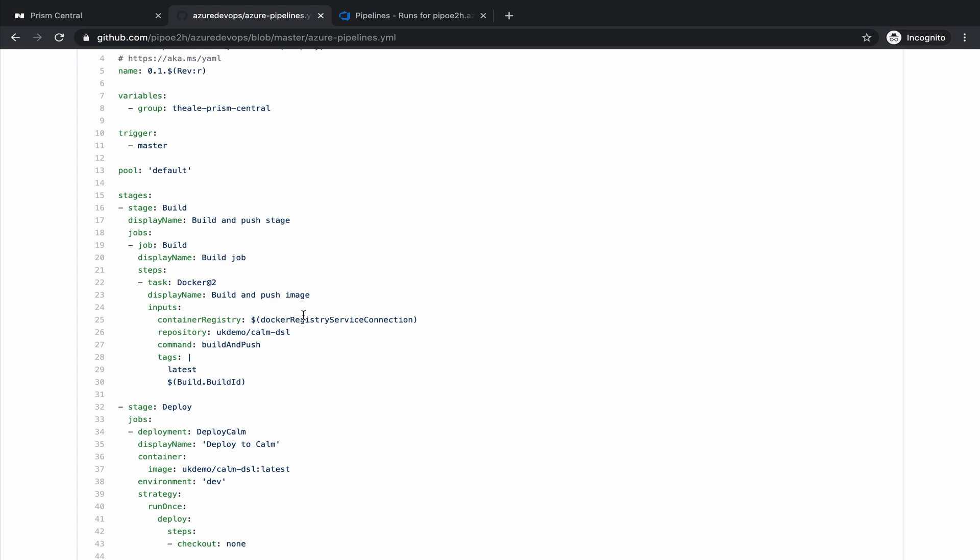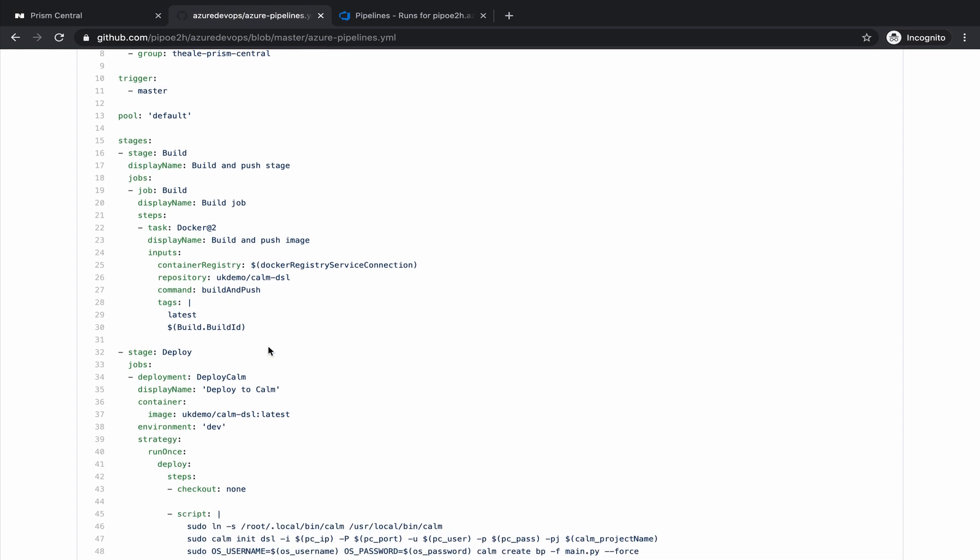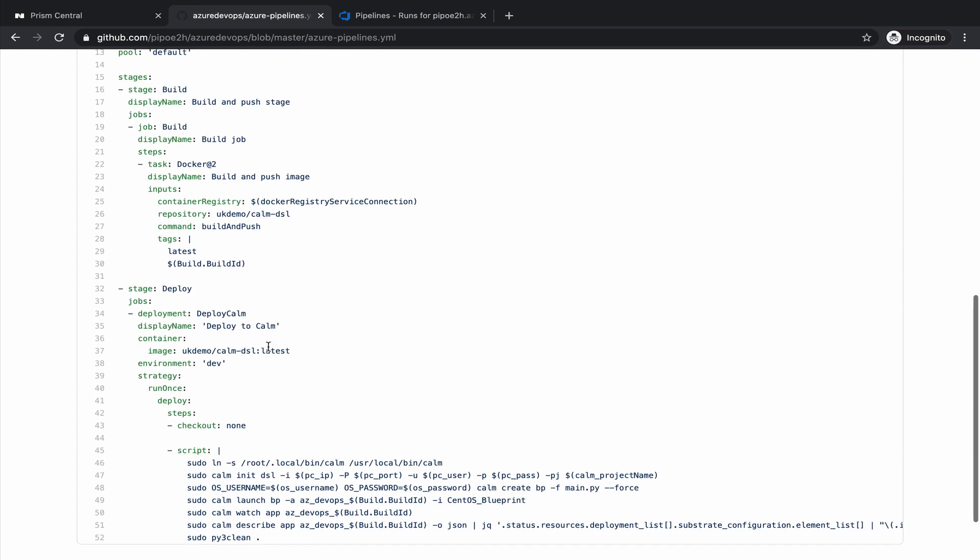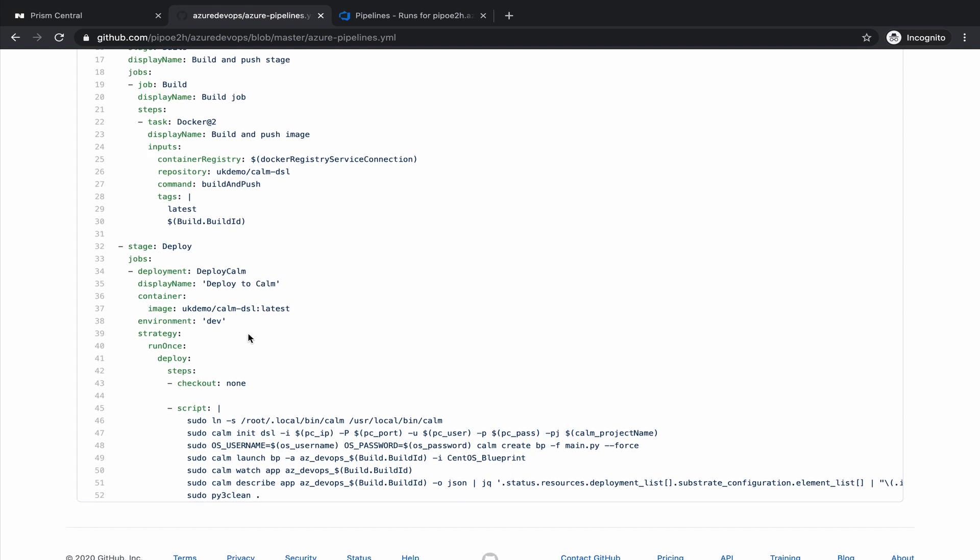We compile or we build this container image and we push the container image into Docker Hub. The next step is going to be the deployment on Calm. And the way to do it, you can see that the container image that we are using is the one that we built on the previous step.